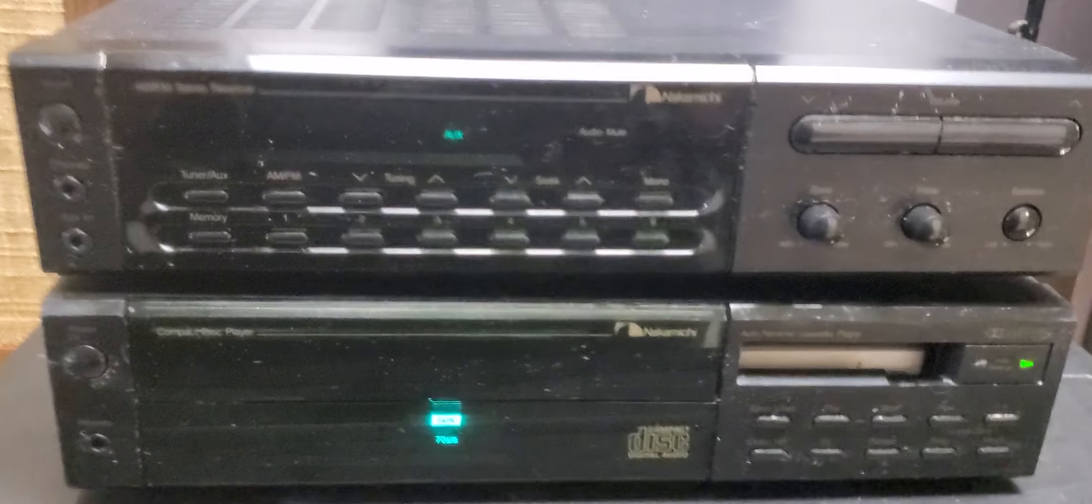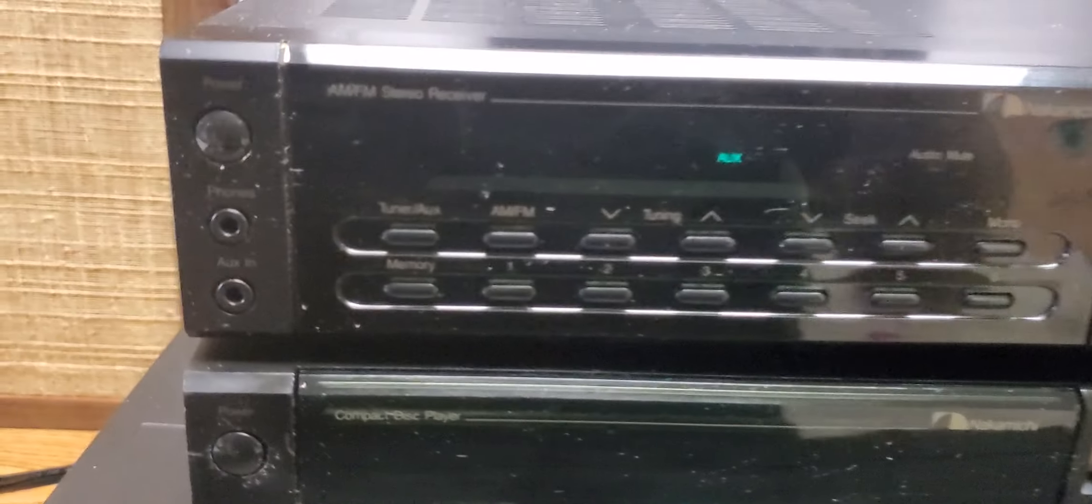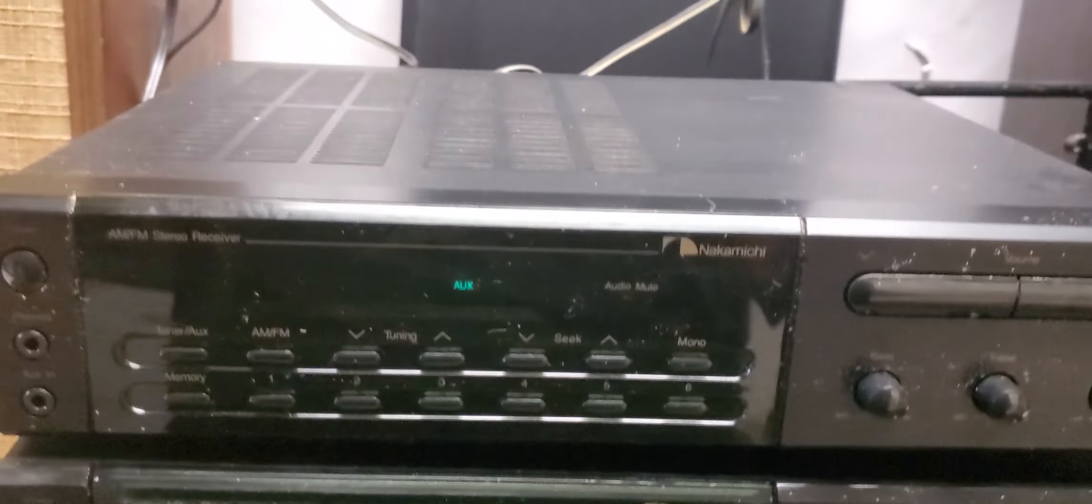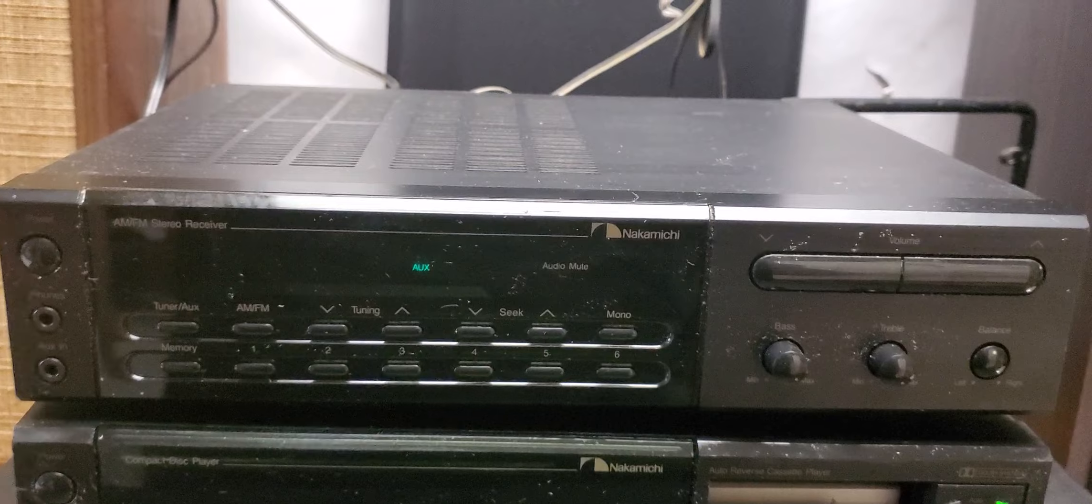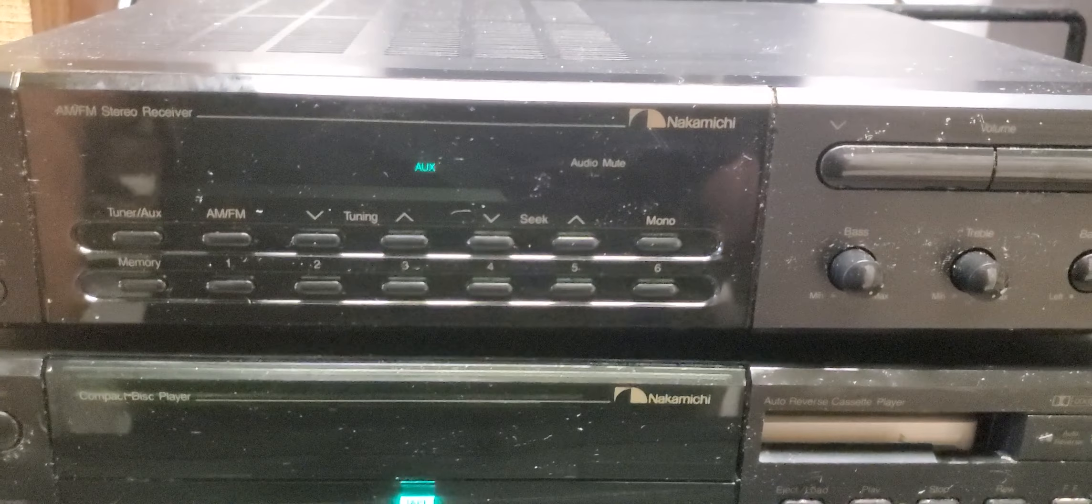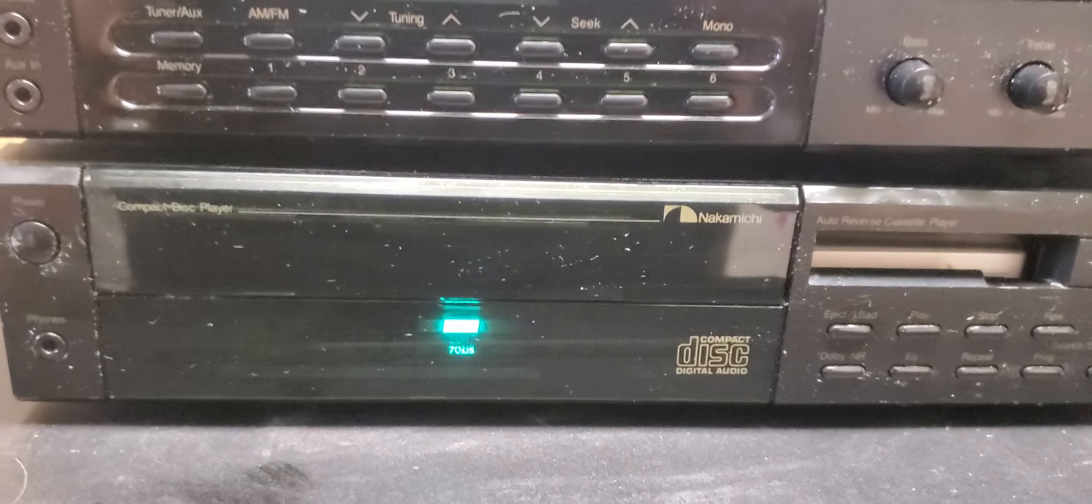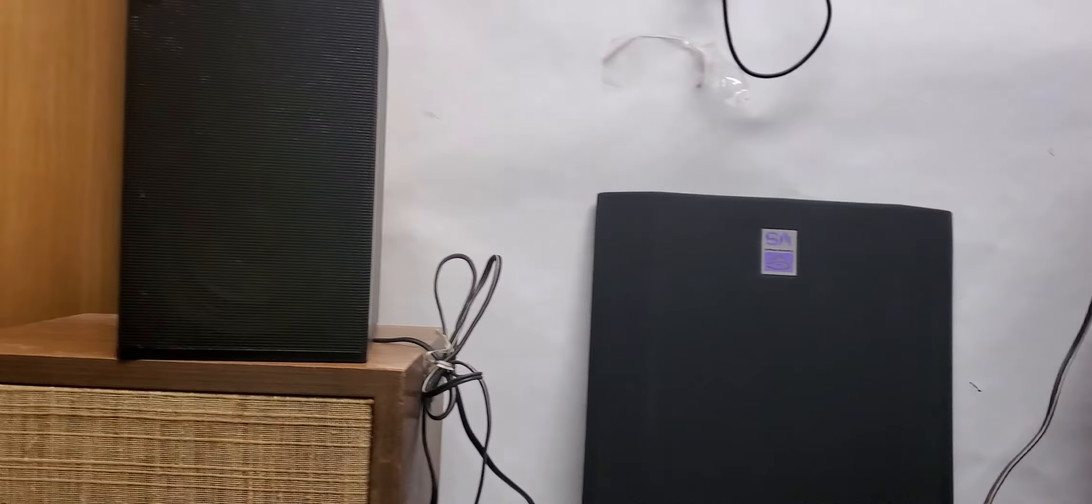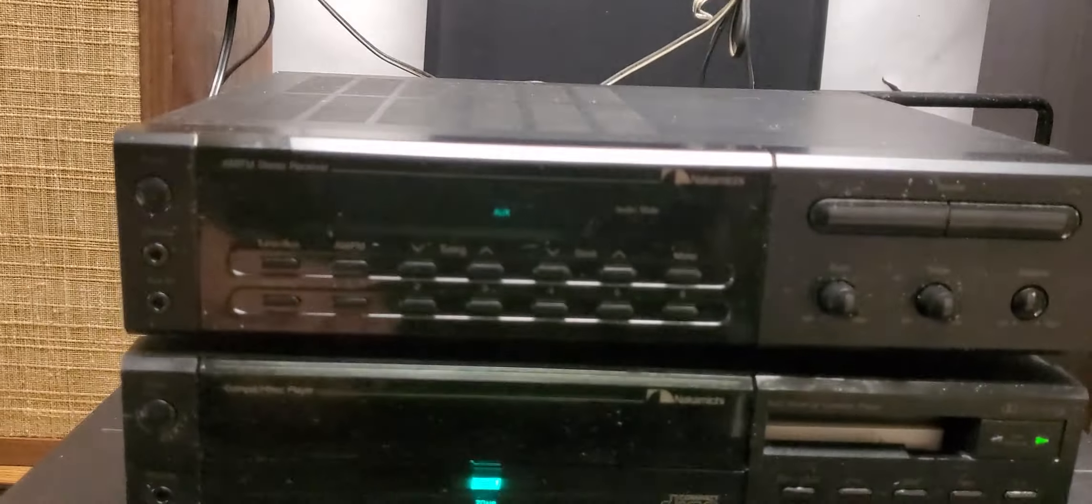Alright, I've got this dirty Nakamichi receiver, CD, cassette player combo with two speakers hooked up.